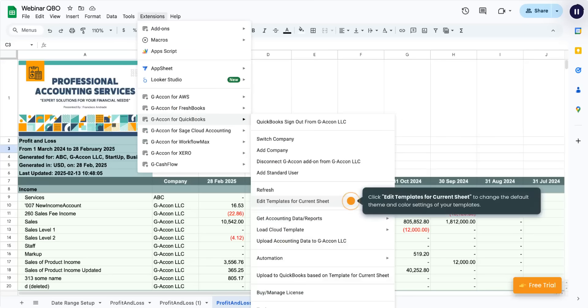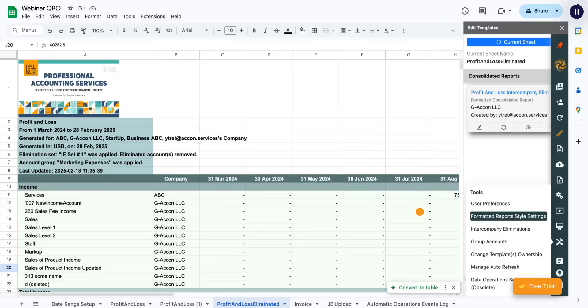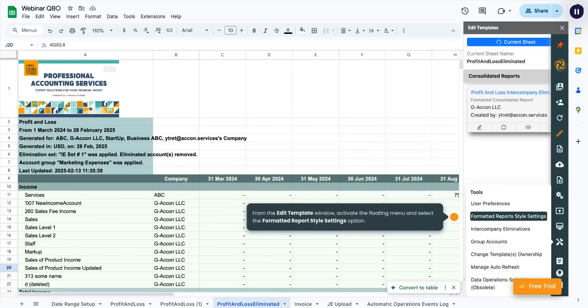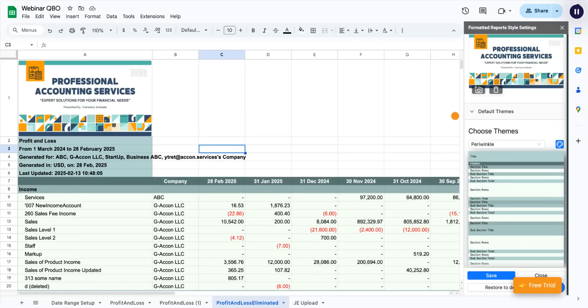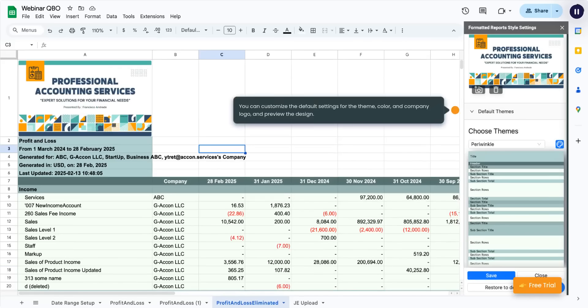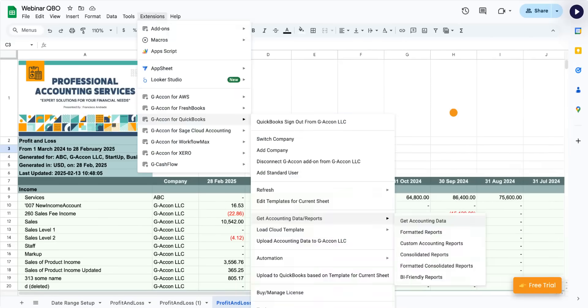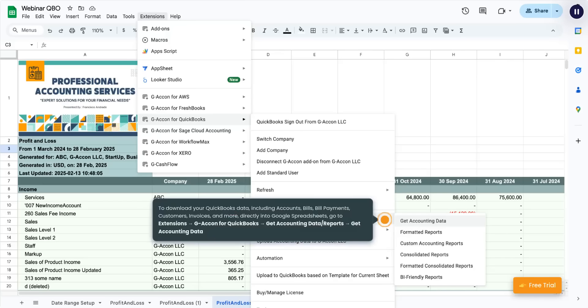Click Edit Templates for Current Sheet to change the default theme and color settings of your templates. From the Edit Template window, activate the floating menu and select the formatted report style settings option. You can customize the default settings for the theme, color, and company logo and preview the design.